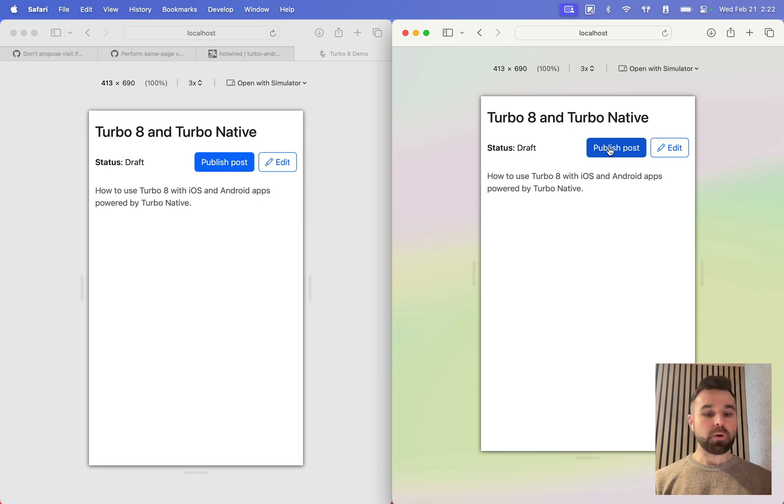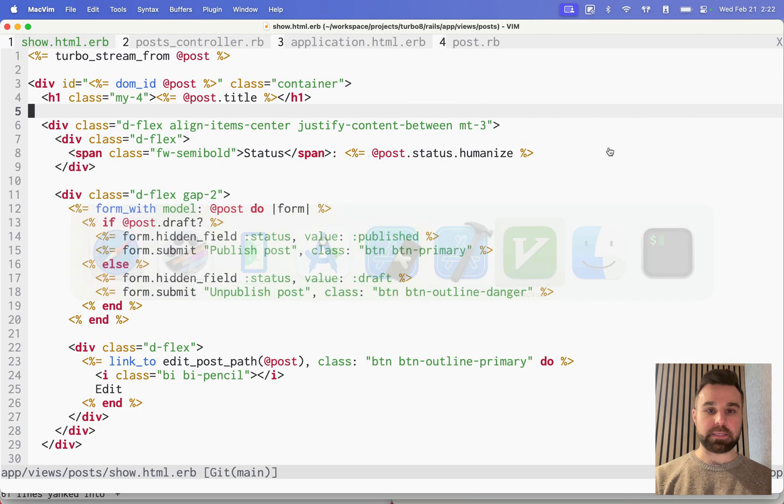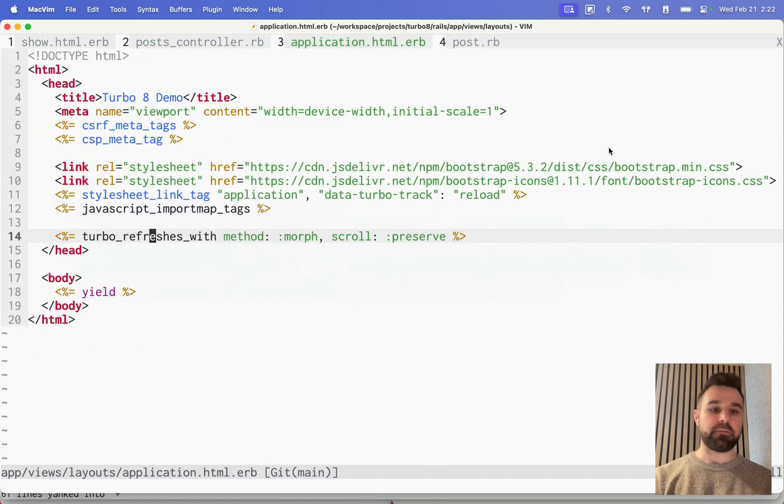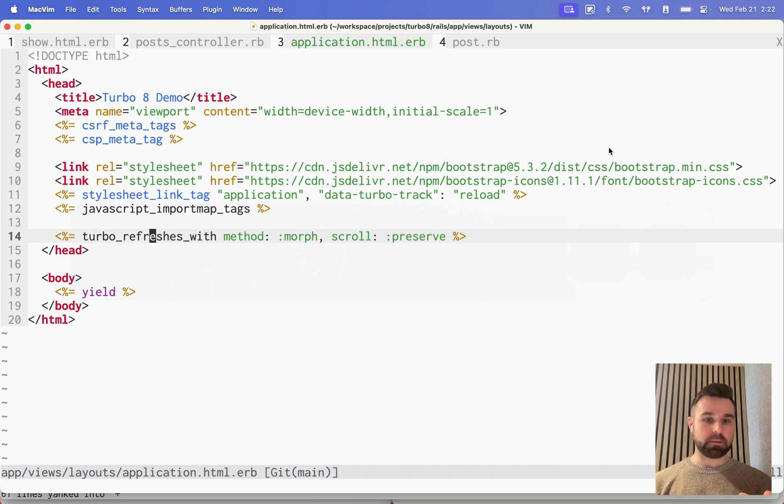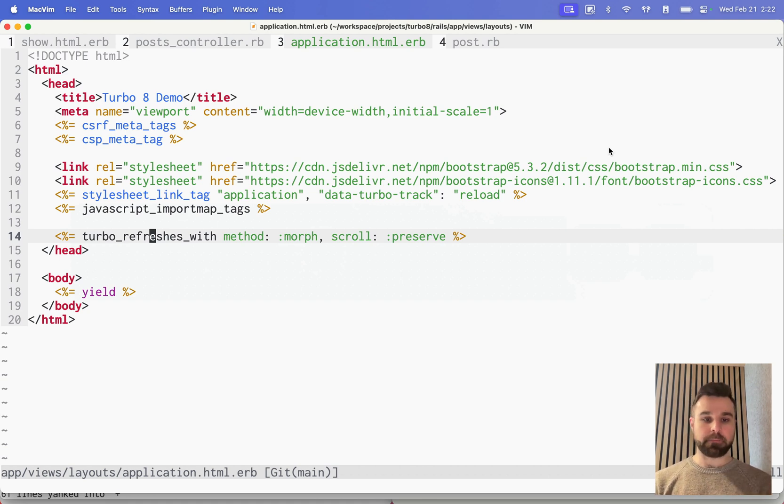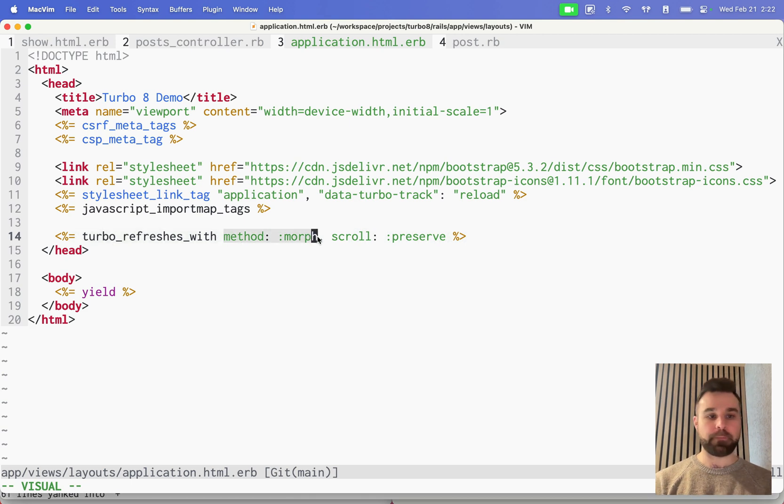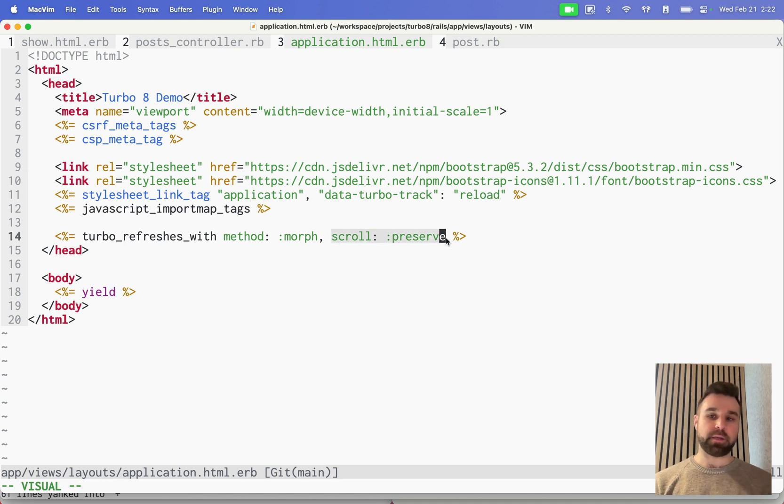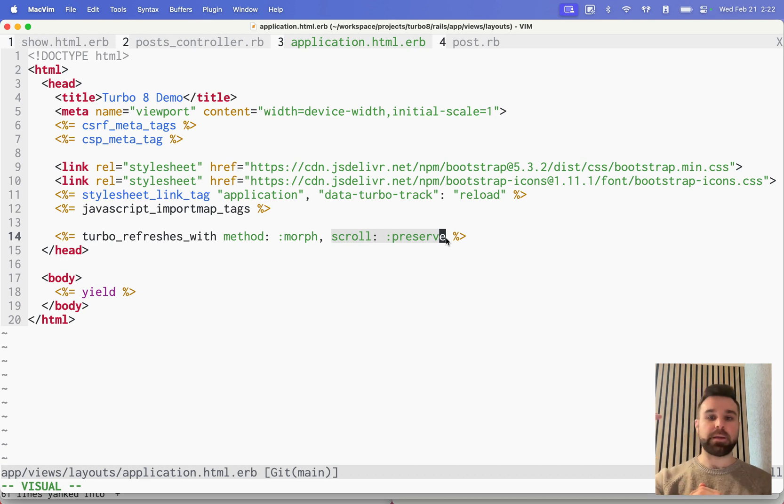So the code that builds this out is actually relatively straightforward. The first thing we need is to import our Turbo 8 JavaScript, if you're not already upgraded to that. And second, we want to add the turbo_refreshes_with method morph to our head tag. This is the application layout. I'm adding scroll preserve to make sure that if we were halfway down a page and a change happens, we'd stay halfway down a page instead of going all the way to the top.